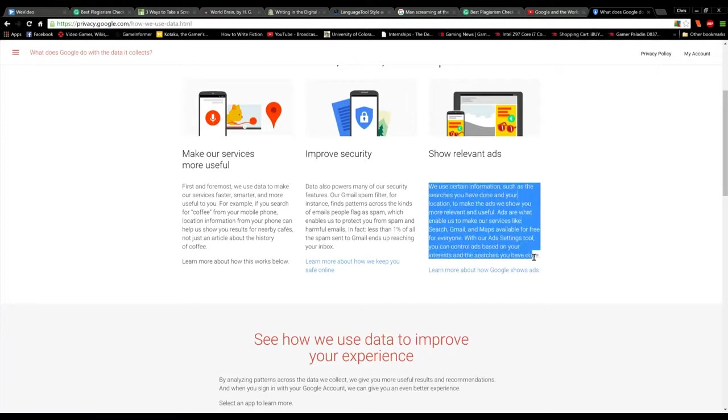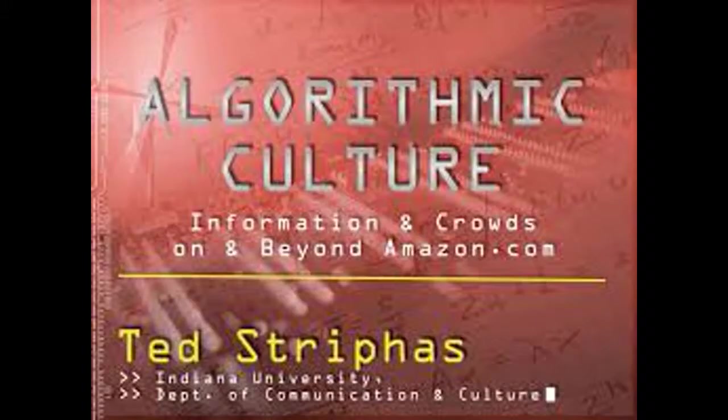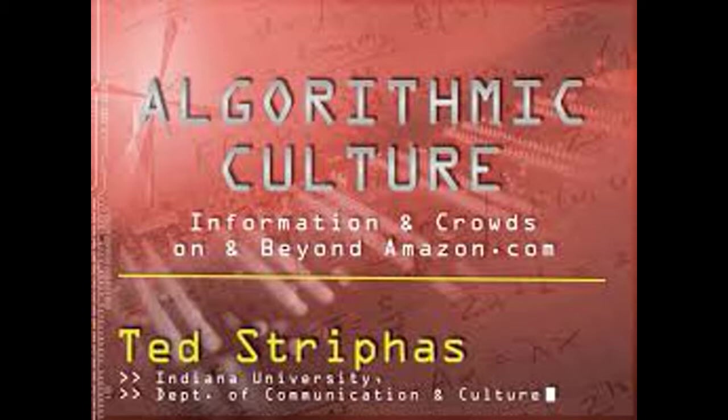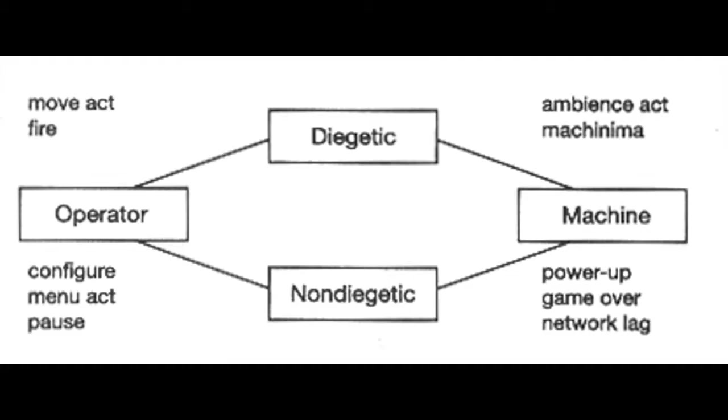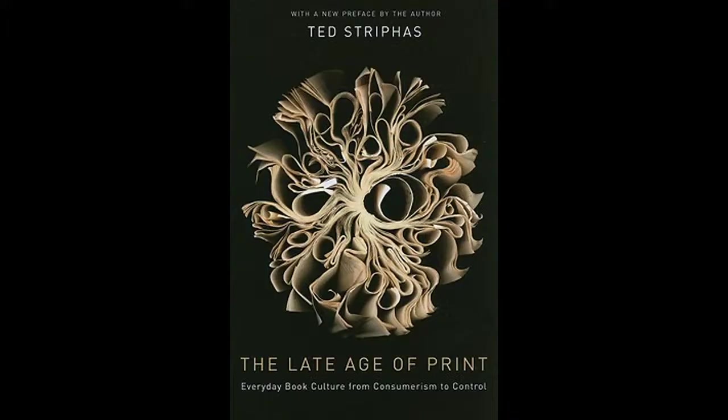The sorting, classifying, and hierarchizing of people, places, objects, and ideas. You are a part of this algorithmic culture as long as you are on the internet. You are being sorted and classified, so it is your job to represent yourself at the highest caliber.